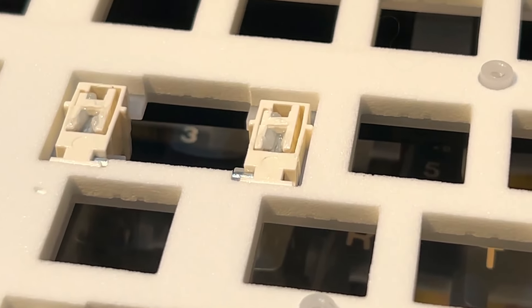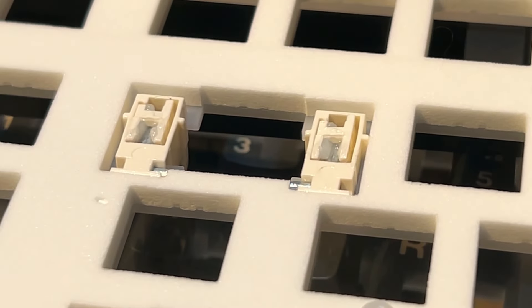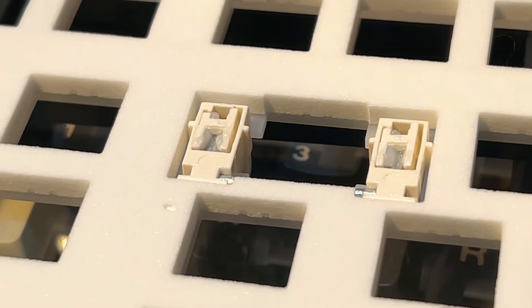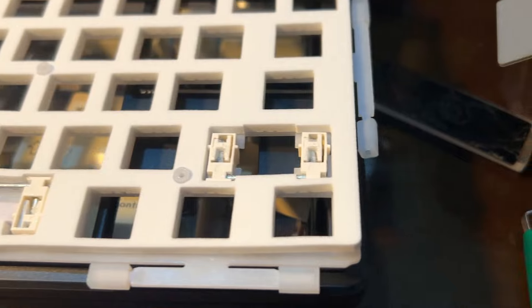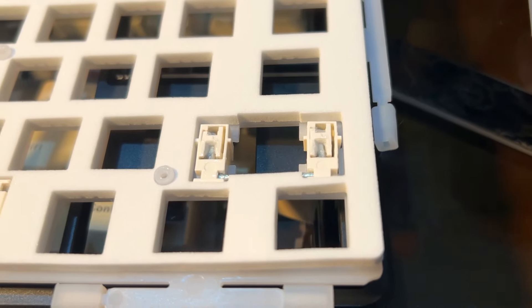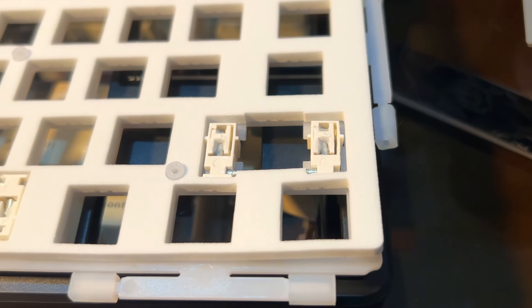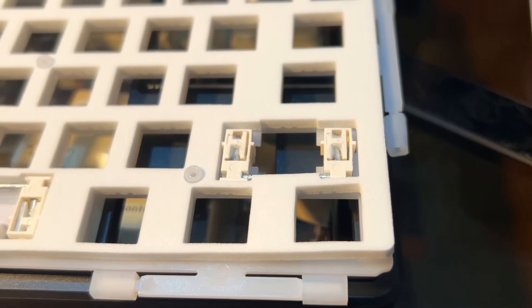Stock stabilizers are plate mounted and generously greased. I don't see any branding on the stab so I'm unsure what the brand is. I don't hear any rattles though when tapping on the stabilized keys.